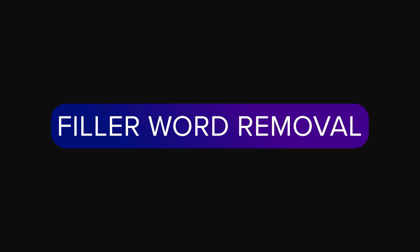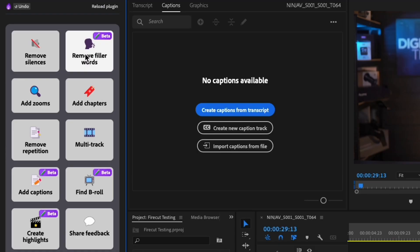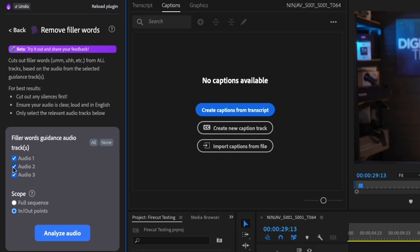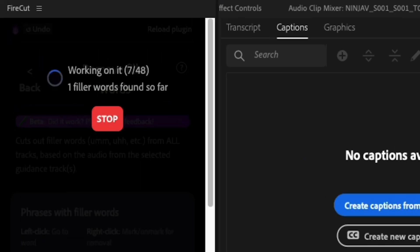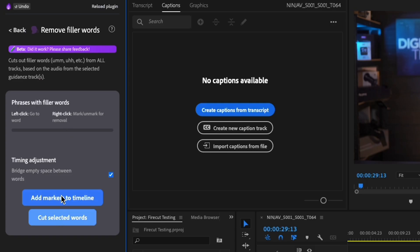We've all been there editing a podcast or interview where the speaker goes "uh" or "um" every other sentence, and manually cutting them out is beyond painful. Firecut does this in one click, making dialogue sound polished and professional. This is great for podcast editors who may have an interview with someone recorded on the spot, who would be much more likely to have ums and ahs in their delivery.